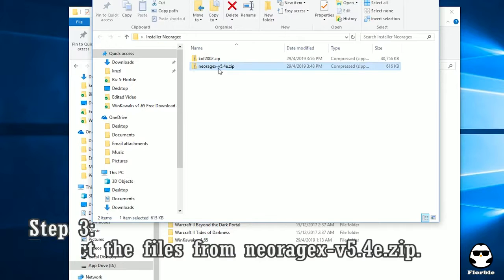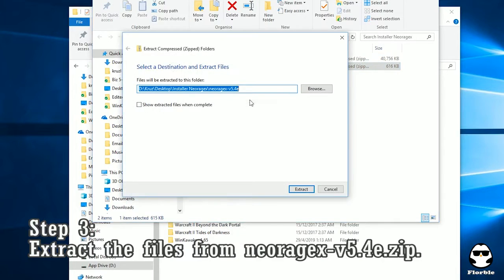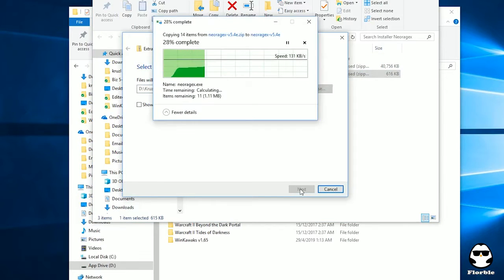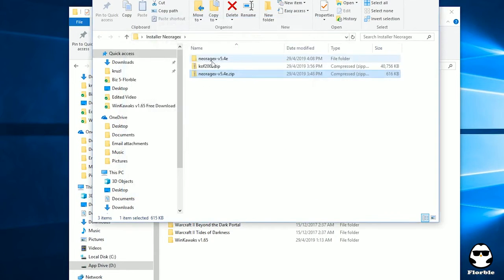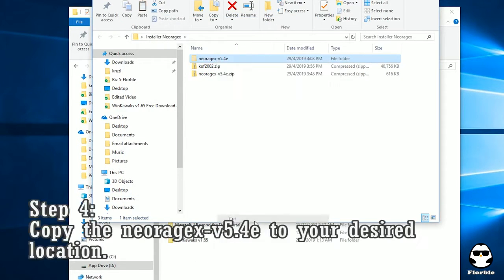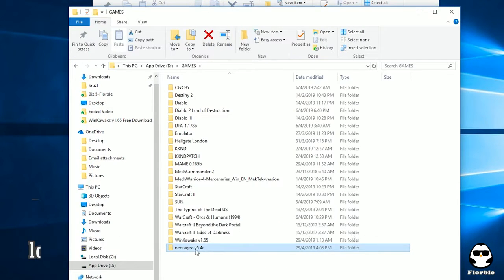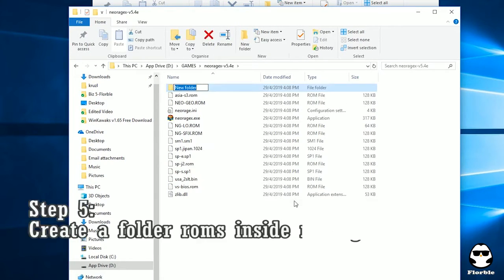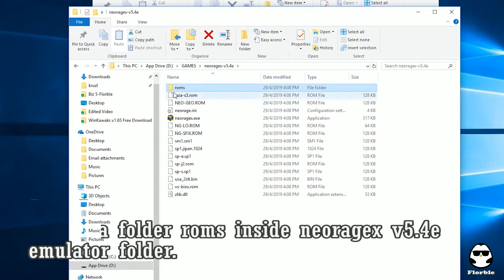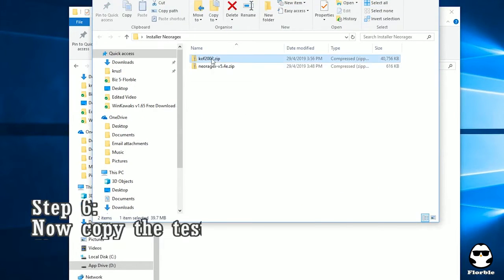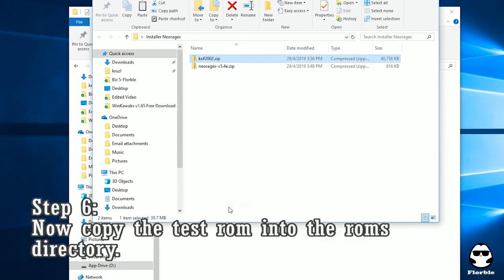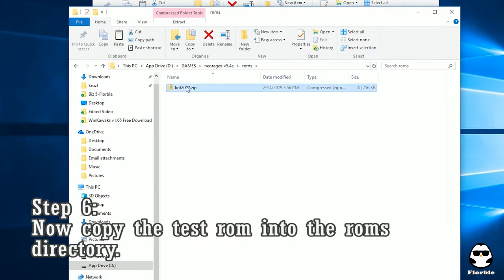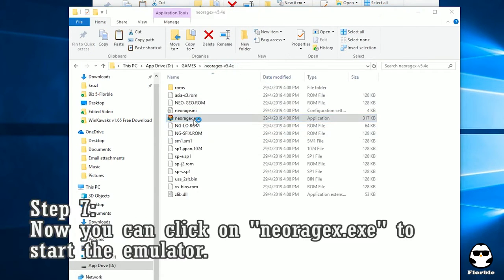Once all the necessary stuff is downloaded, let's extract NeoRage and copy NeoRage version 5.4e to your desired location. Create a folder called ROMs inside the emulator and copy the demo ROMs inside this folder.